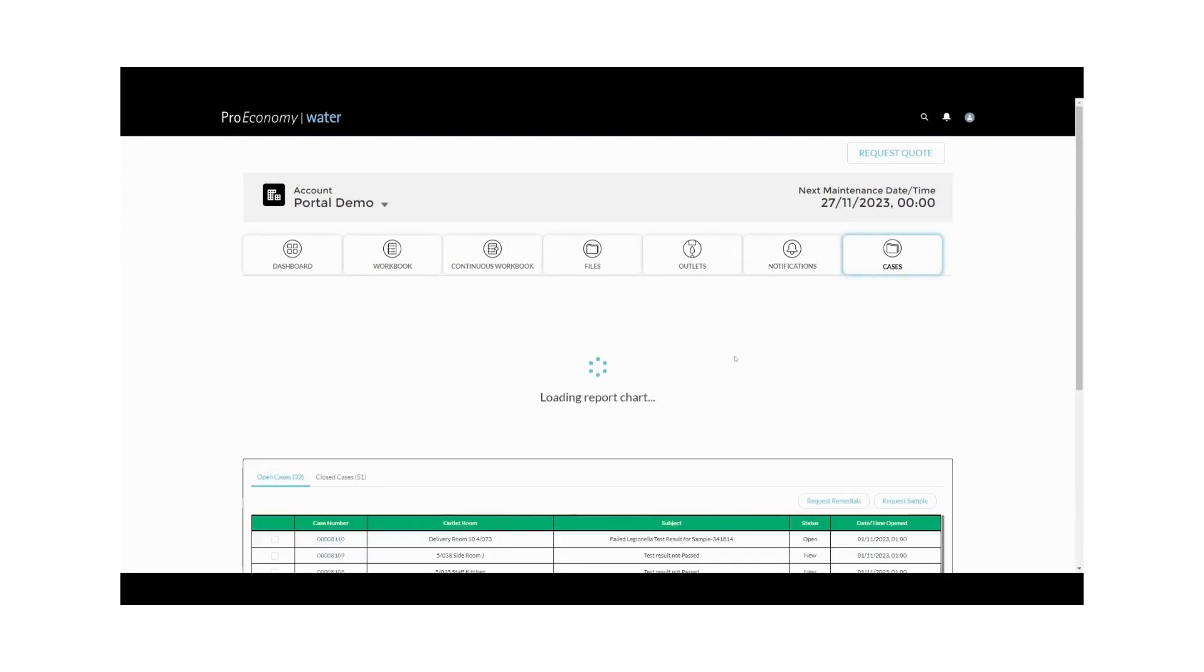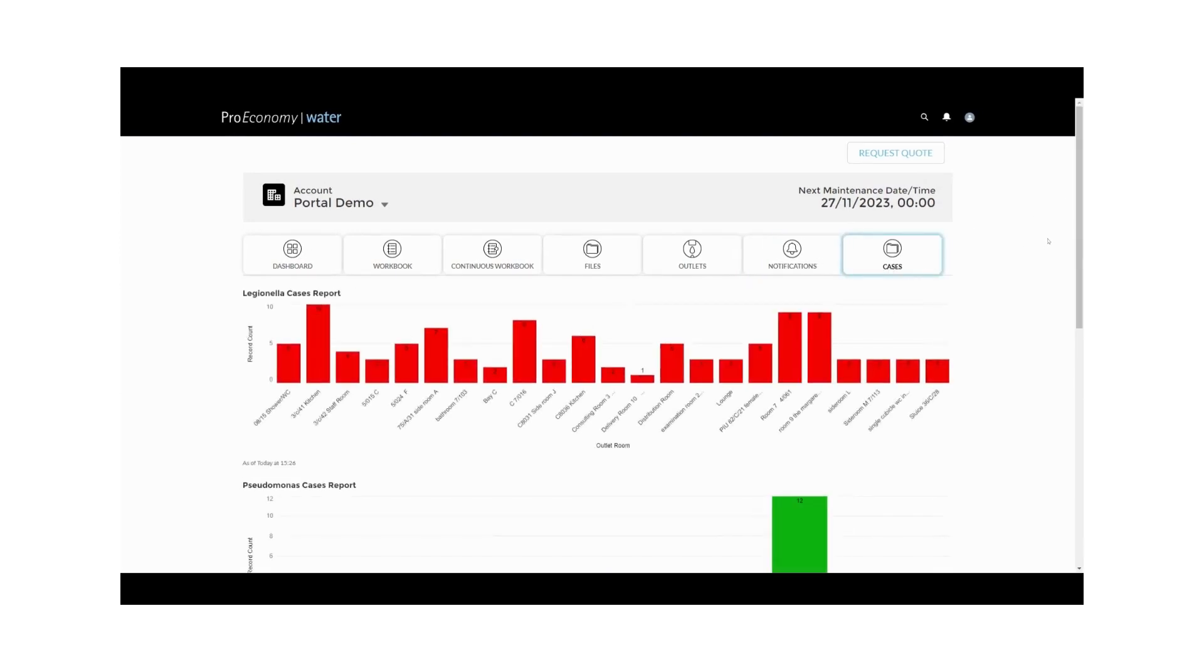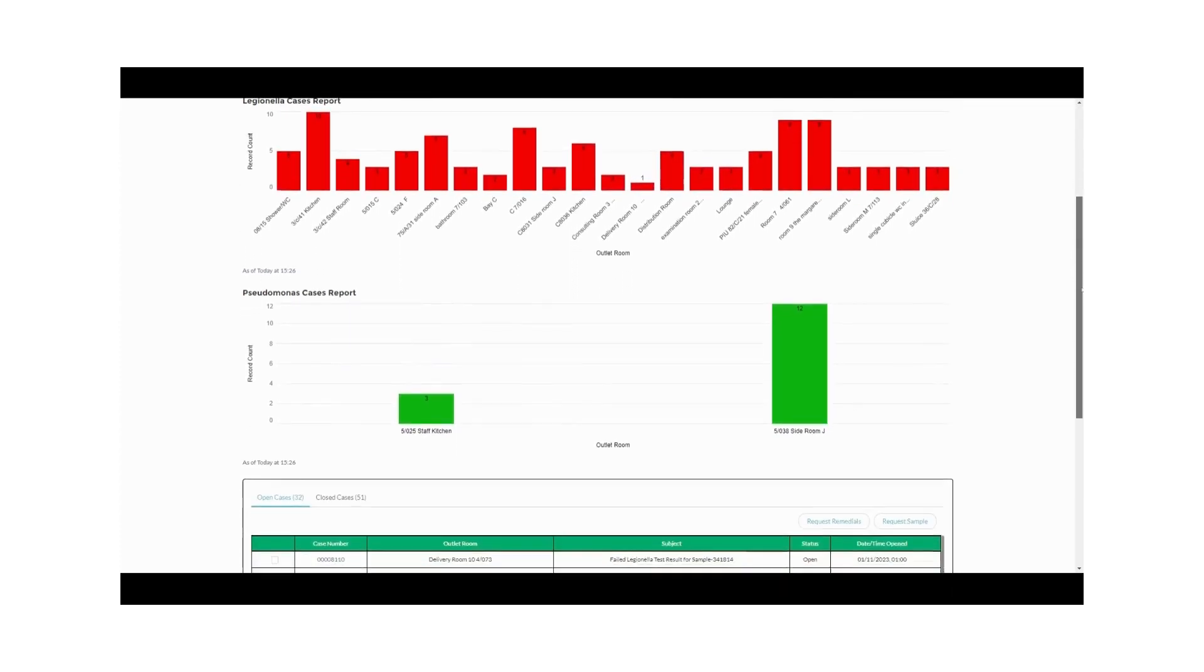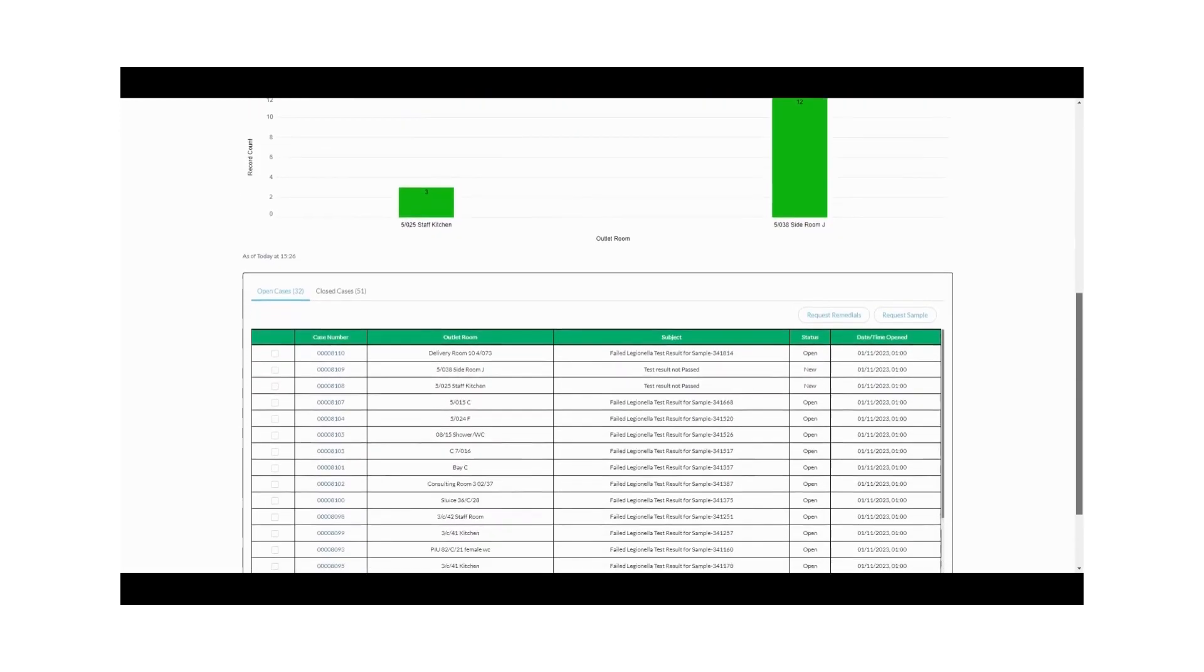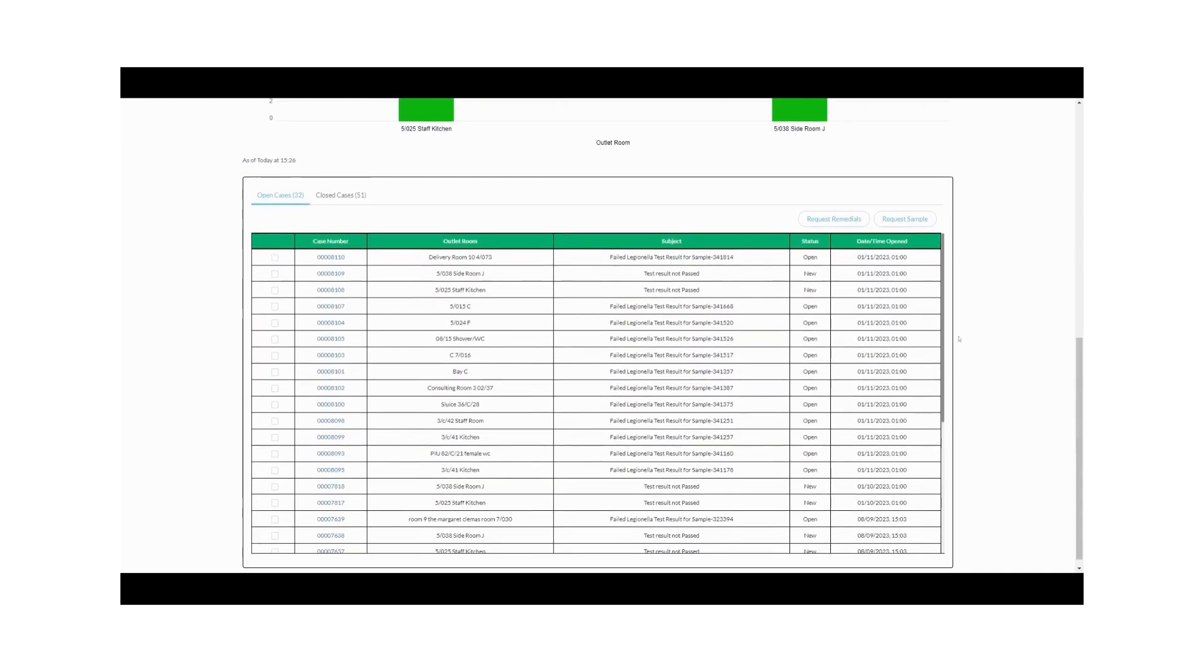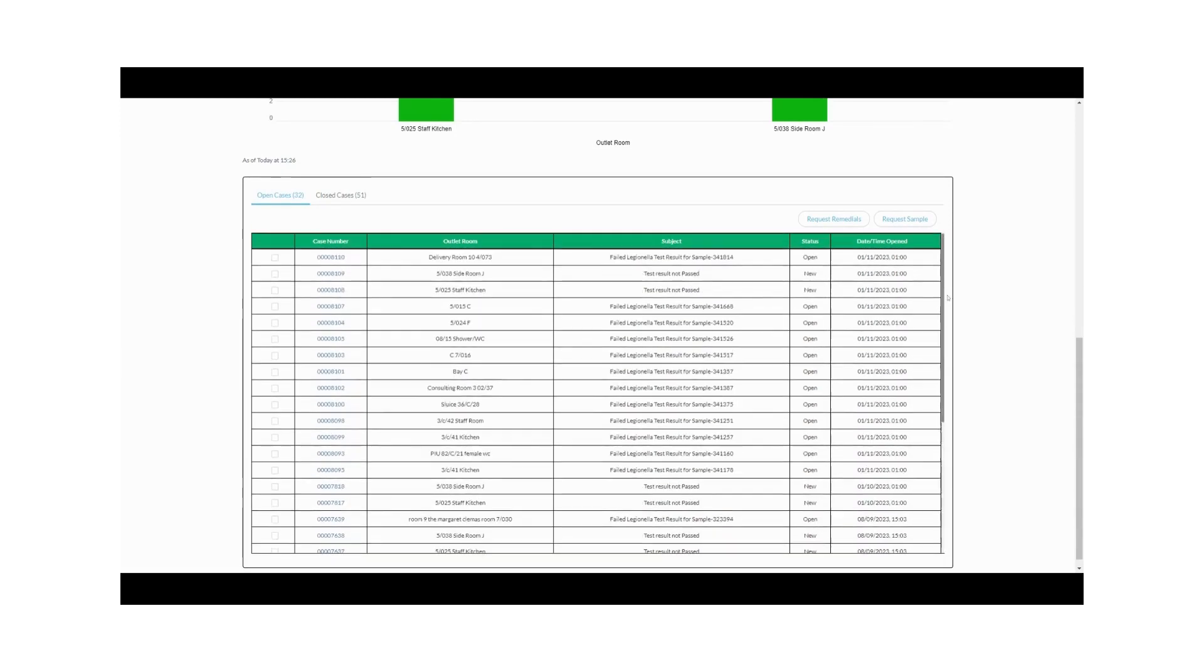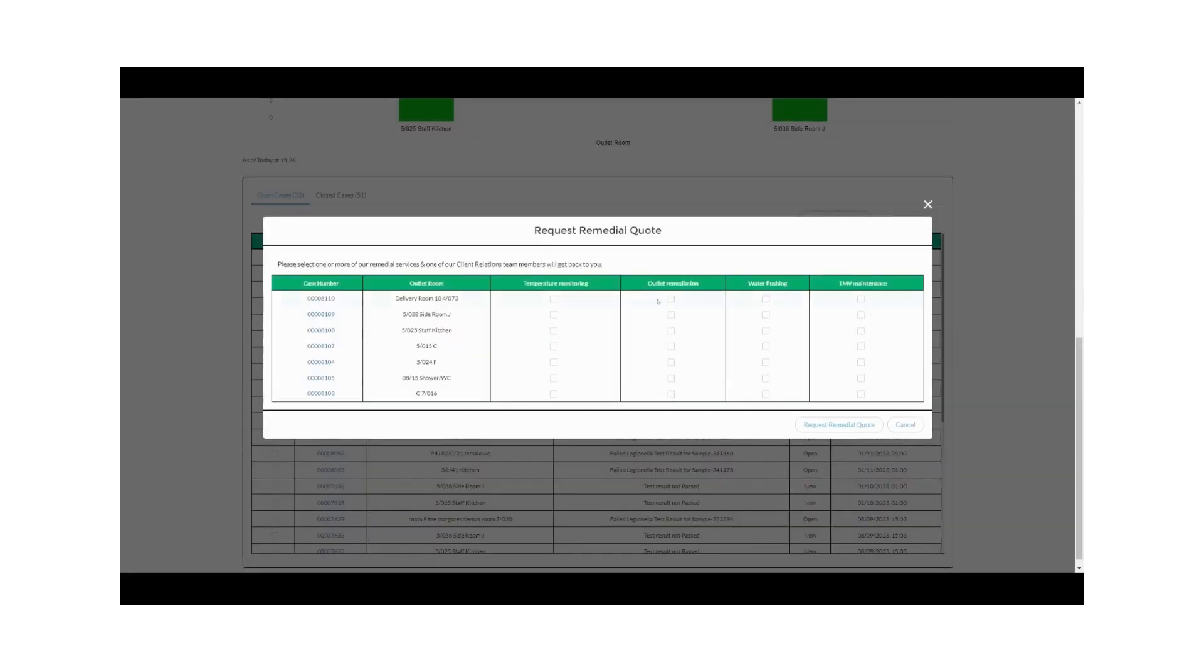In the Cases tab, you'll find a record of open and closed cases of Legionella and Pseudomonas. This is linked to our outlet database, so you can initiate remedial actions and re-sample requests directly from this page, ensuring timely responses to water quality issues.